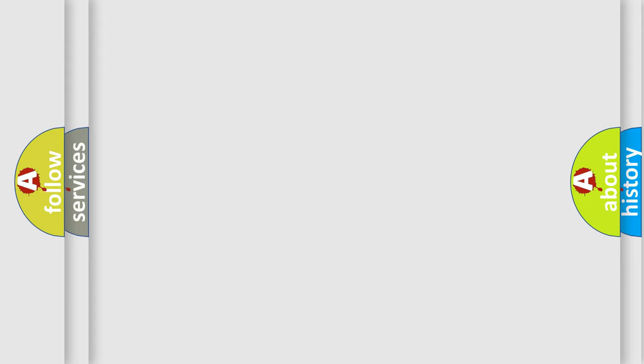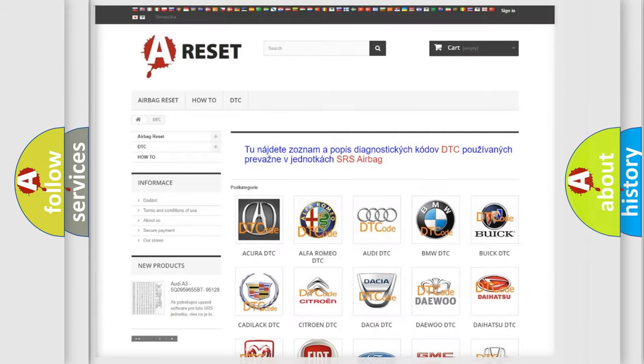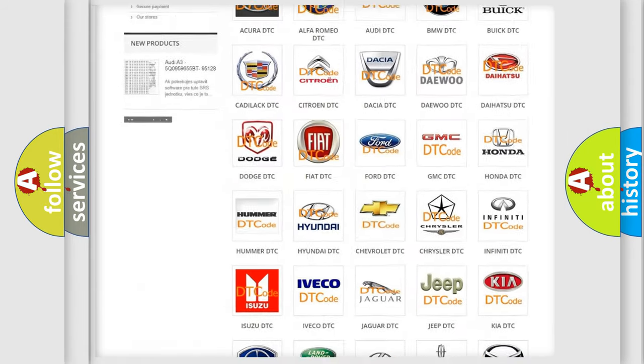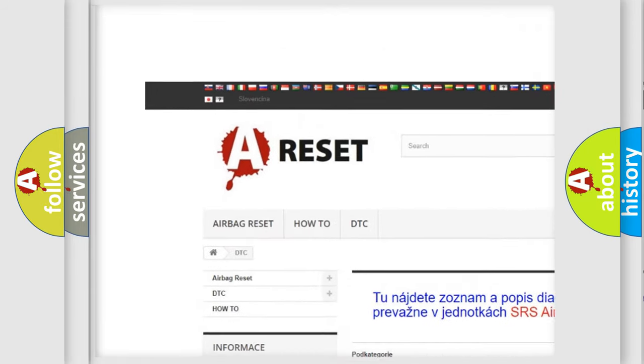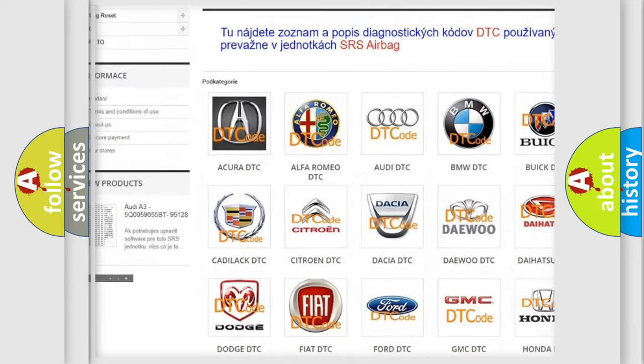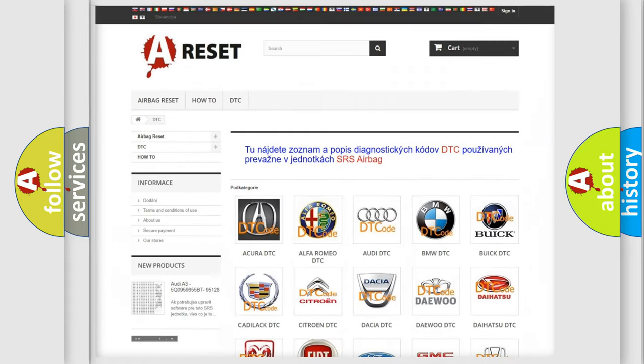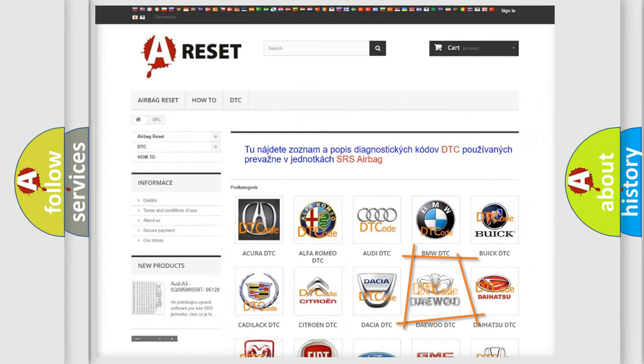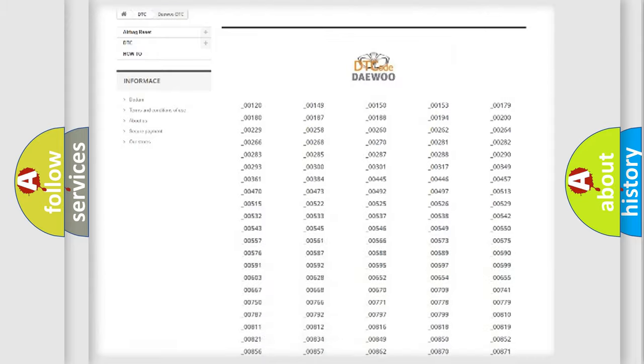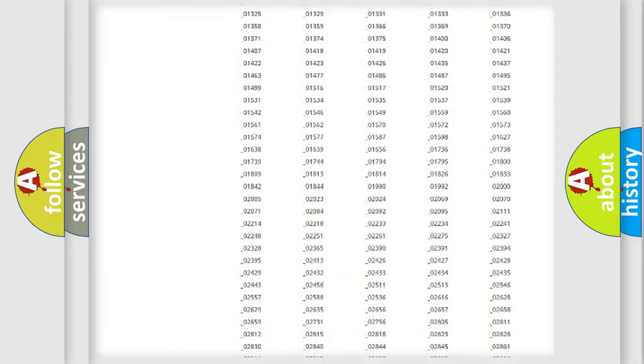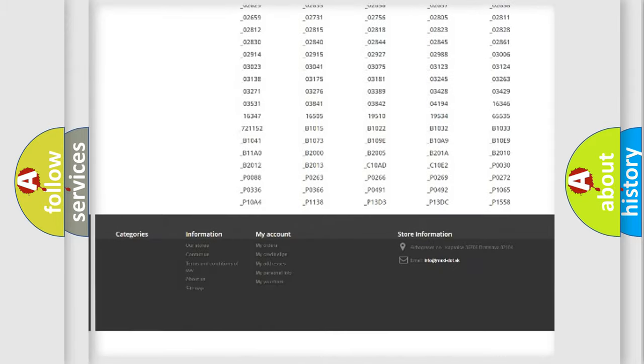Our website airbagreset.sk produces useful videos for you. You do not have to go through the OBD2 protocol anymore to know how to troubleshoot any car breakdown.